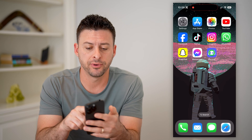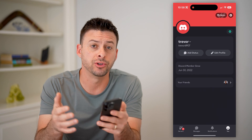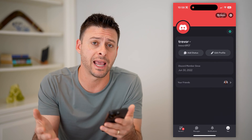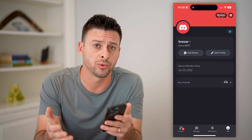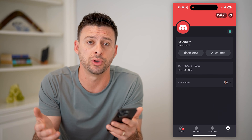Now, I'm on my iPhone. I'm just going to open up the Discord app here. You can do the same steps if you're on an Android with the Discord app or if you're just on a computer.